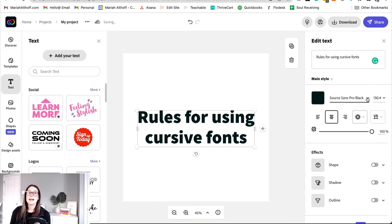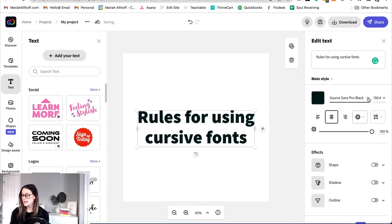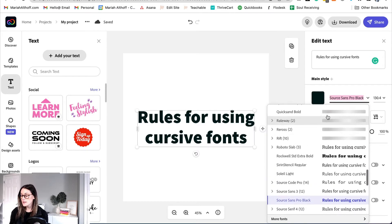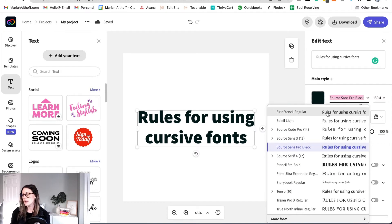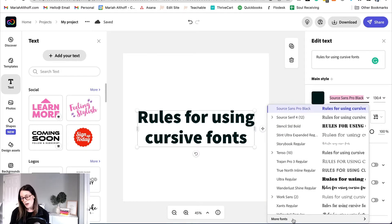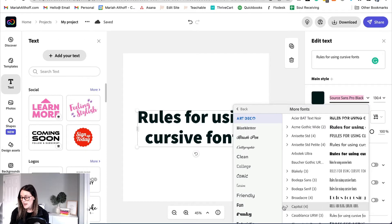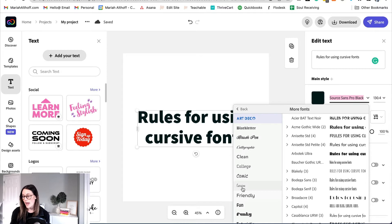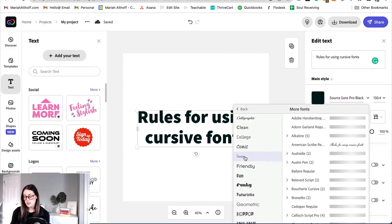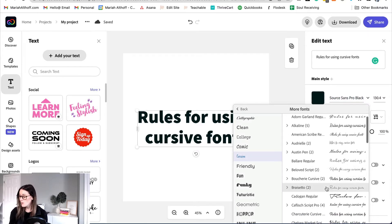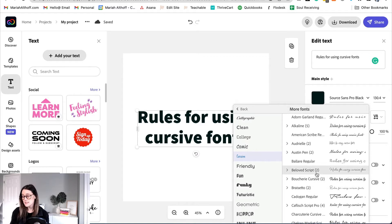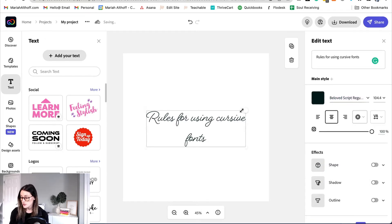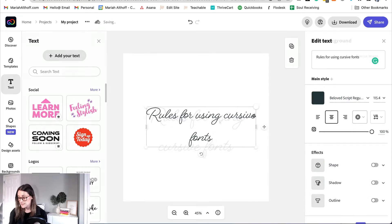Now we're going to go ahead and actually change this to a cursive font and you're going to do this by clicking this drop down menu. Now you can see here these are all of the fonts you can choose from inside of Creative Cloud Express. There are tons of them but for this project we're going to find a cursive font which we can do by going to more fonts and choosing the cursive category. You'll see there's tons of categories here. We're going to go into the cursive category and we're just going to go ahead and choose our favorite. One of my favorites is Beloved Script. We're going to choose that one and you'll see it adds it to the text we had selected.